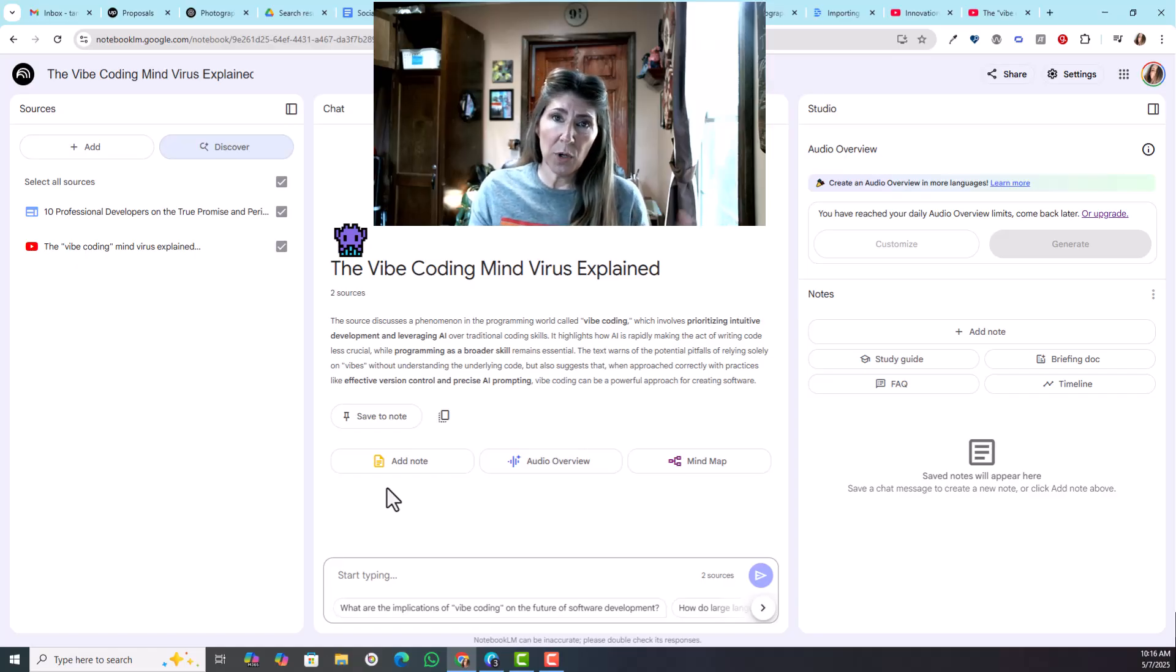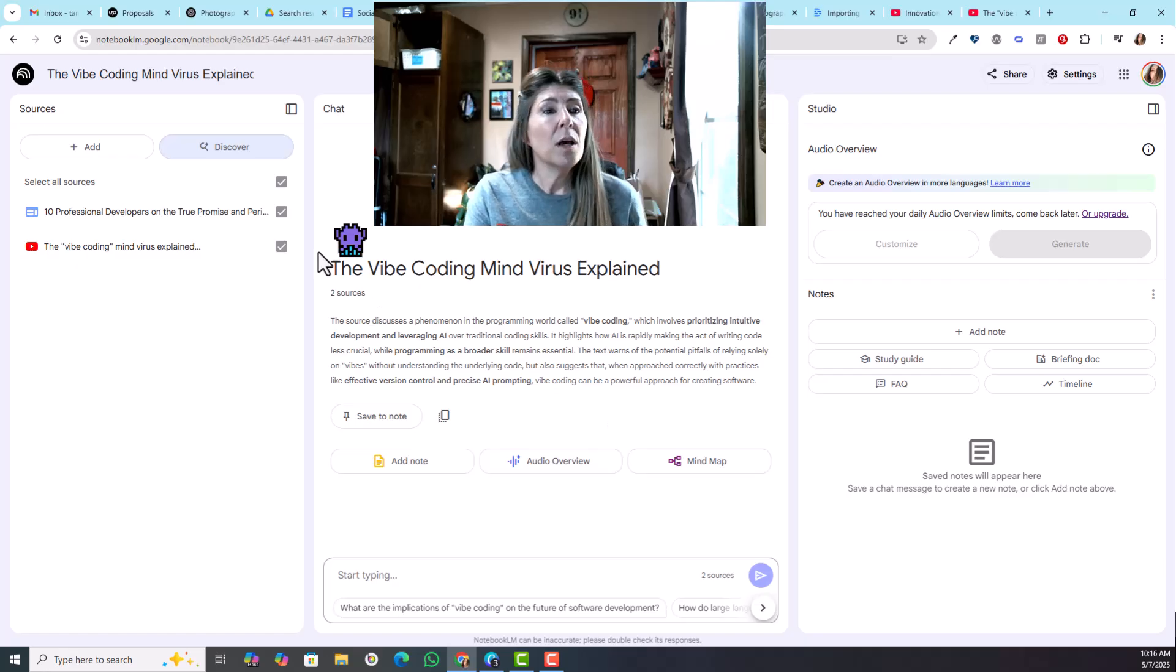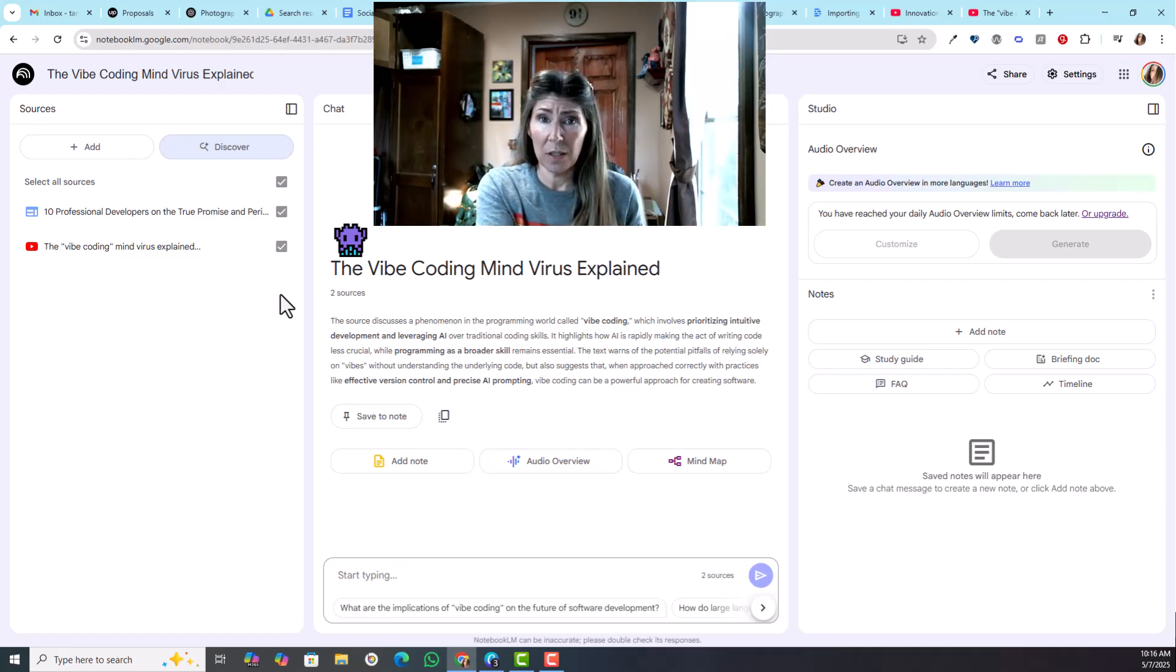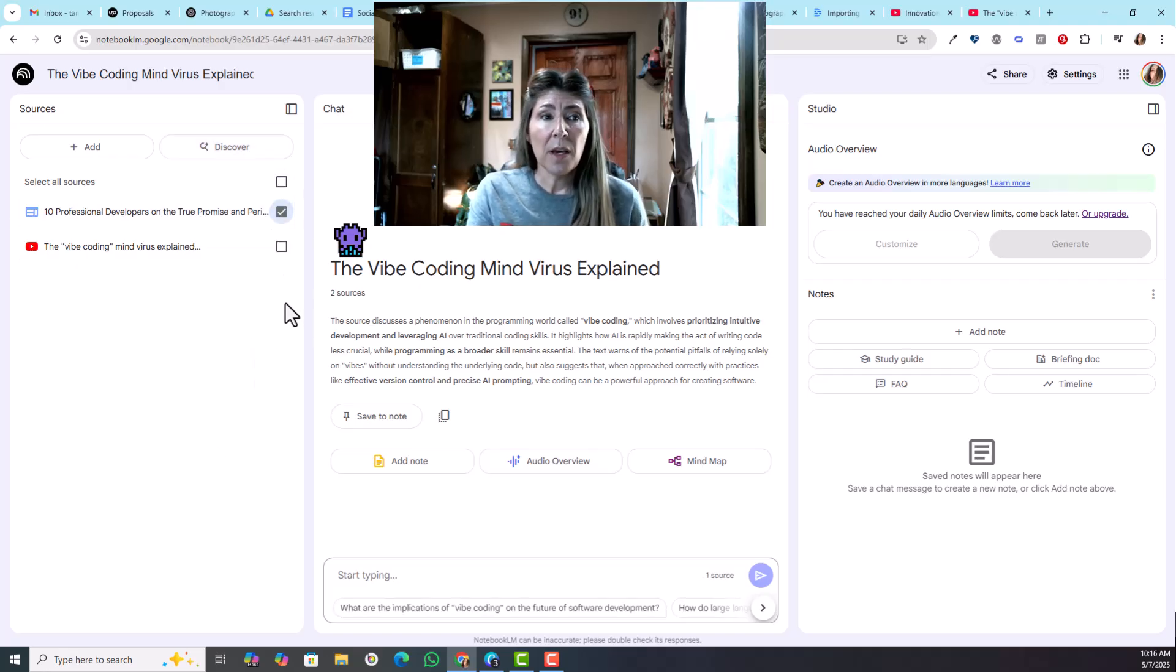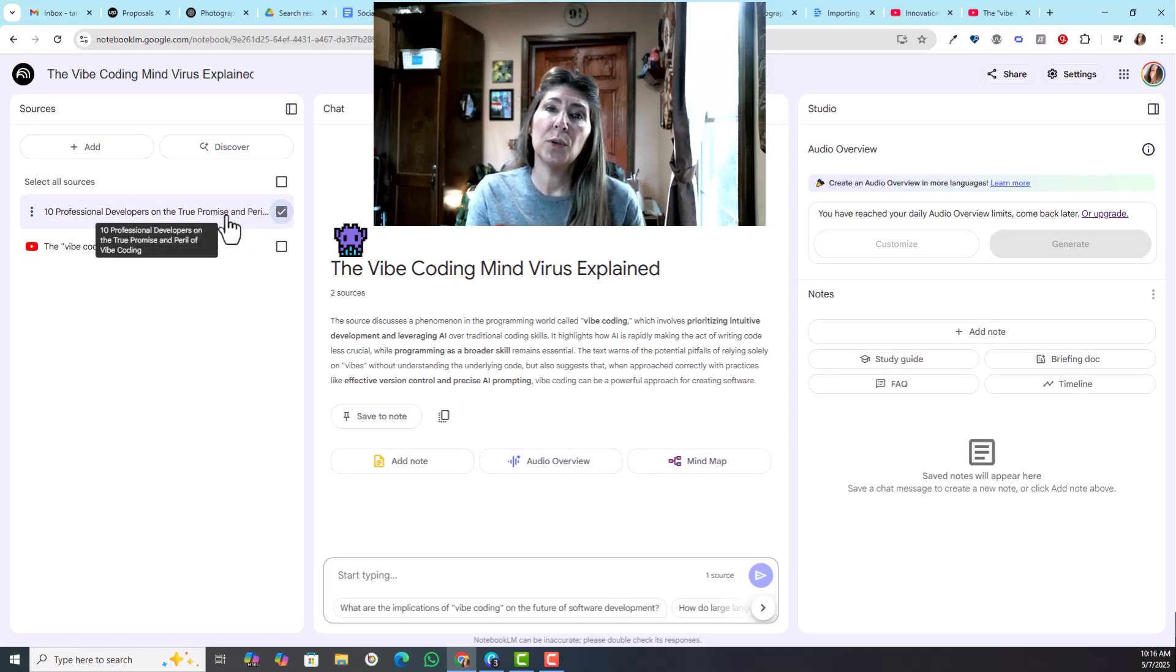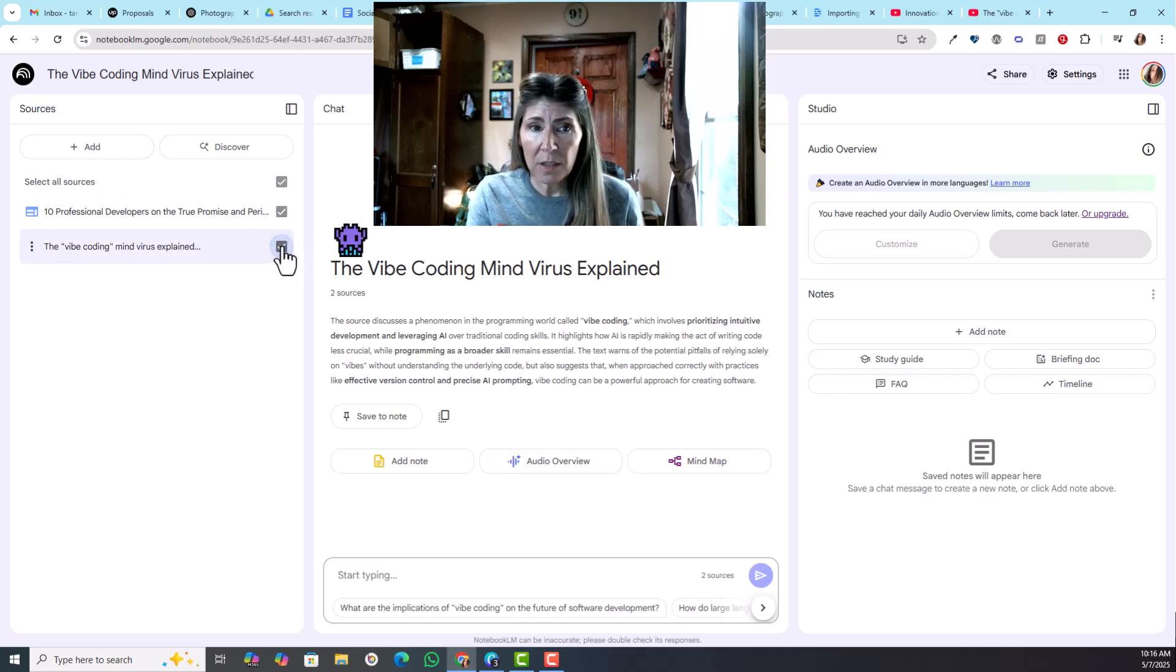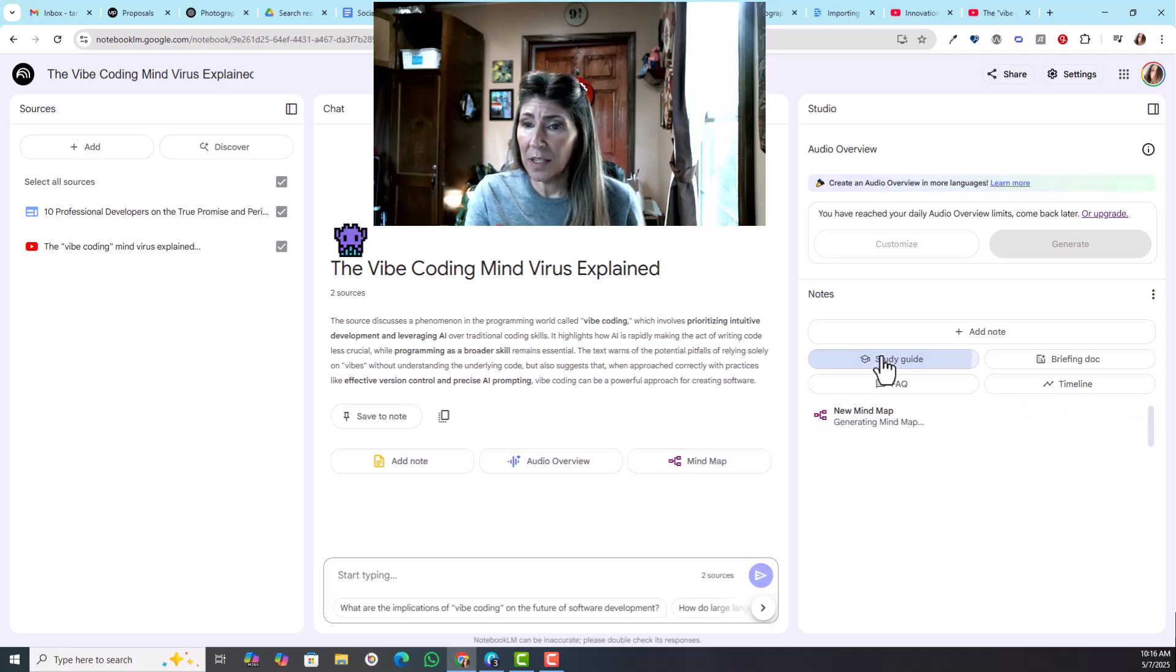You can have several different types of summaries created, and like I said, the audio overview. You can choose which sources you want to include in that. Let's say you have 10 sources listed here but you only need to work with two of them, you can simply select the one you're wanting to work with. When you do that, anything you generate will only include that source. I'm actually going to choose both of these and I'm going to have a mind map generated, I'm going to have a study guide generated.